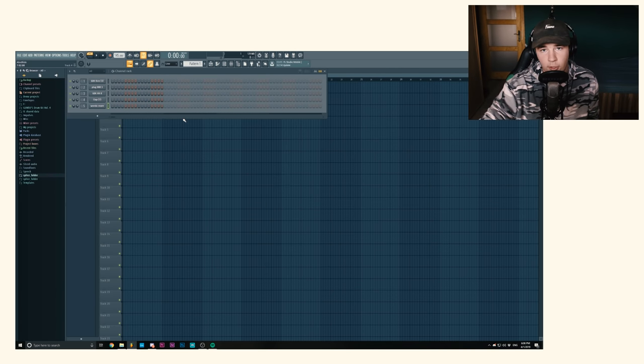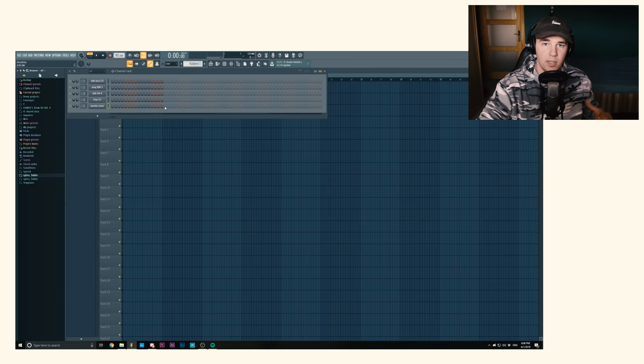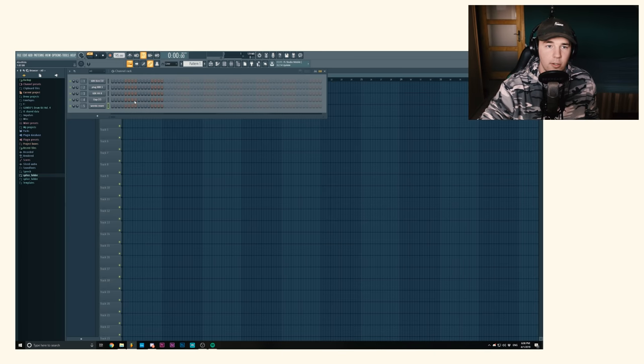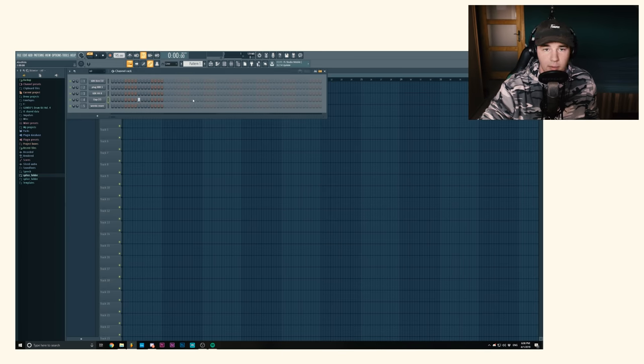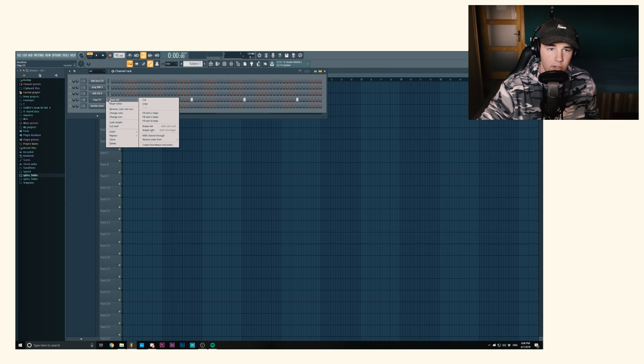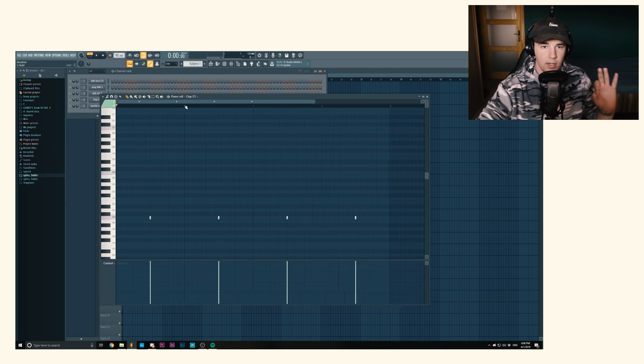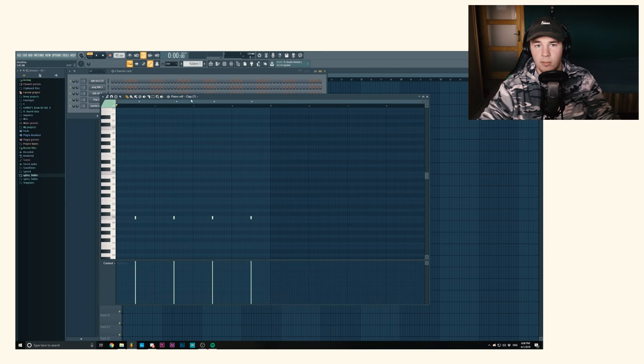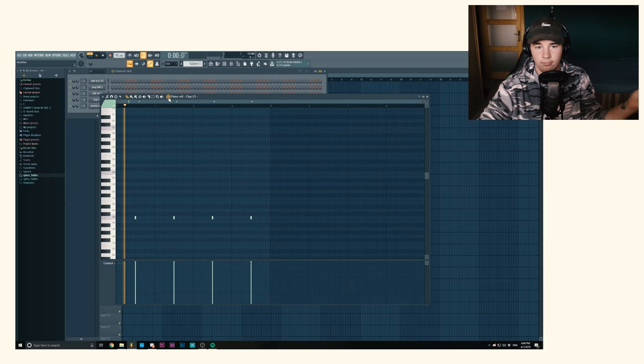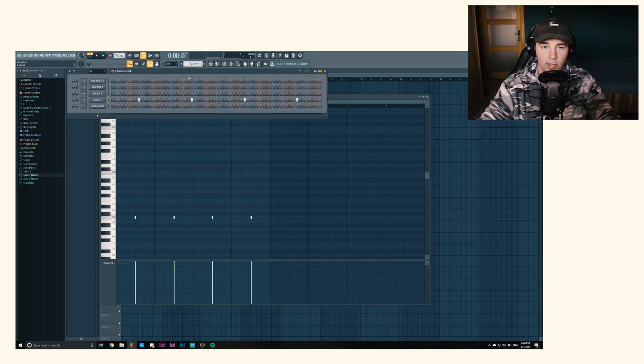I'm gonna be making this on 145 BPM just because I want it to be a bit faster. So let's just start with the claps because these are the easiest things to do and just change the velocity so you make sure you get everything out of them. Really simple.